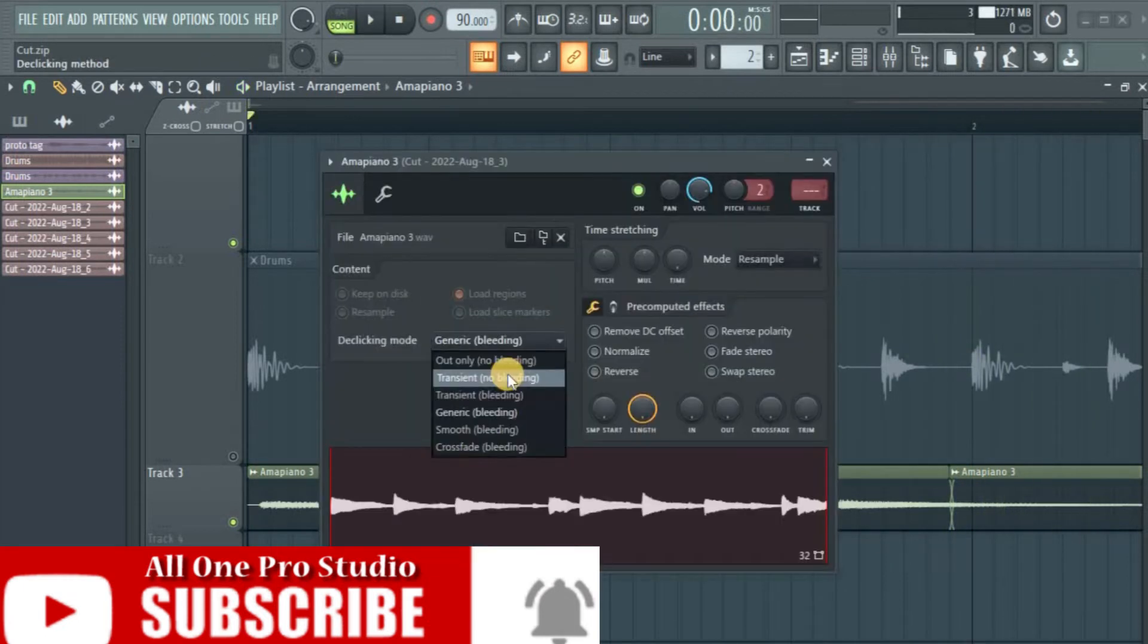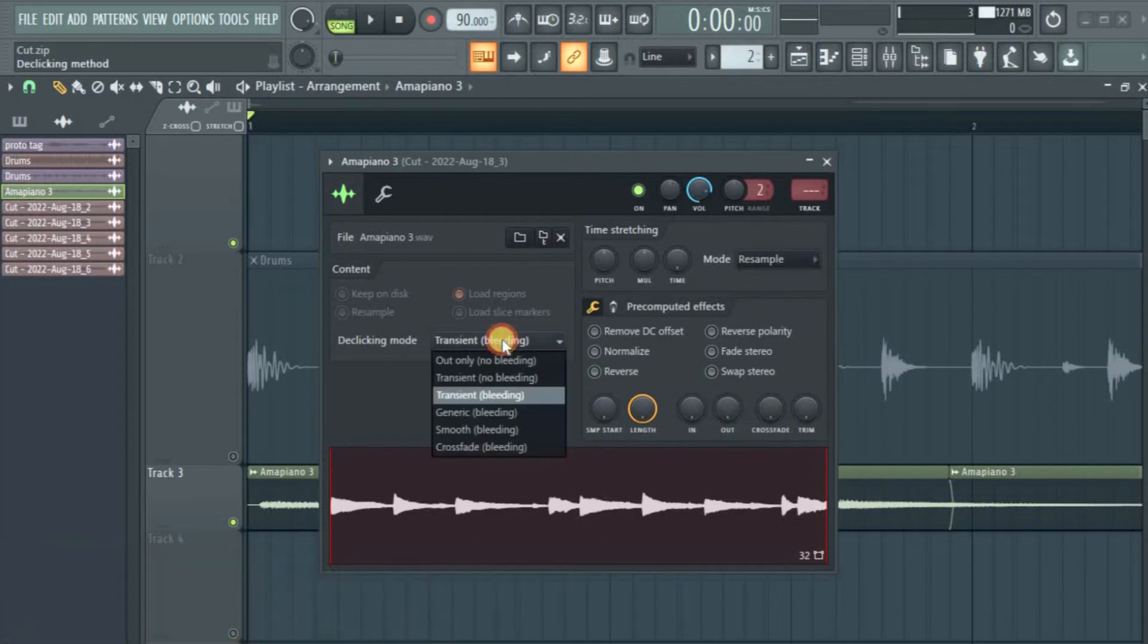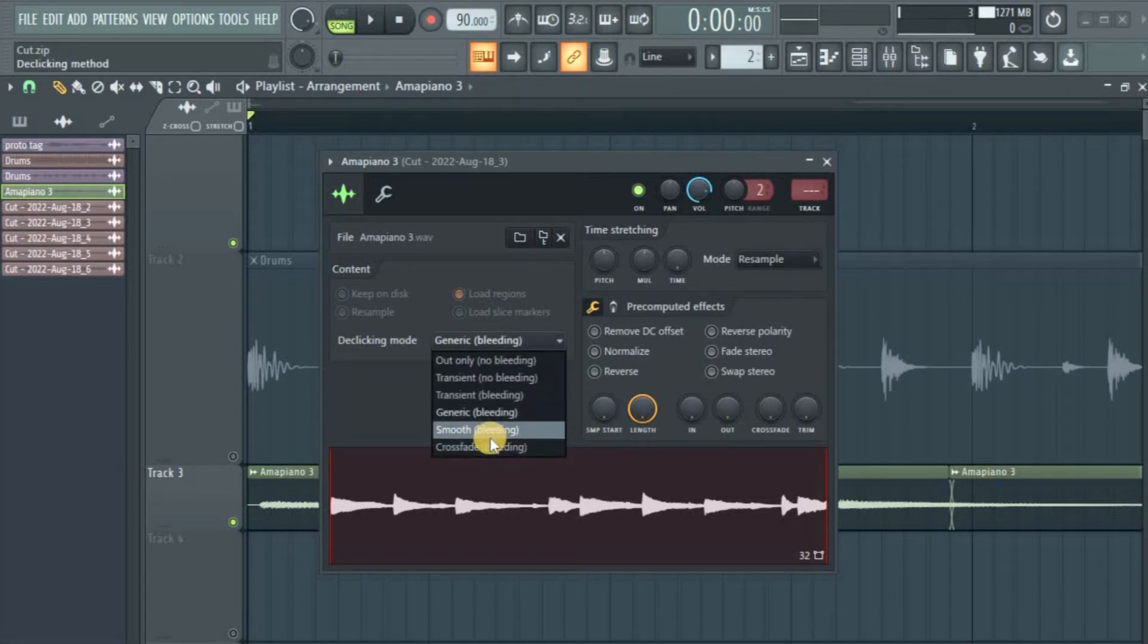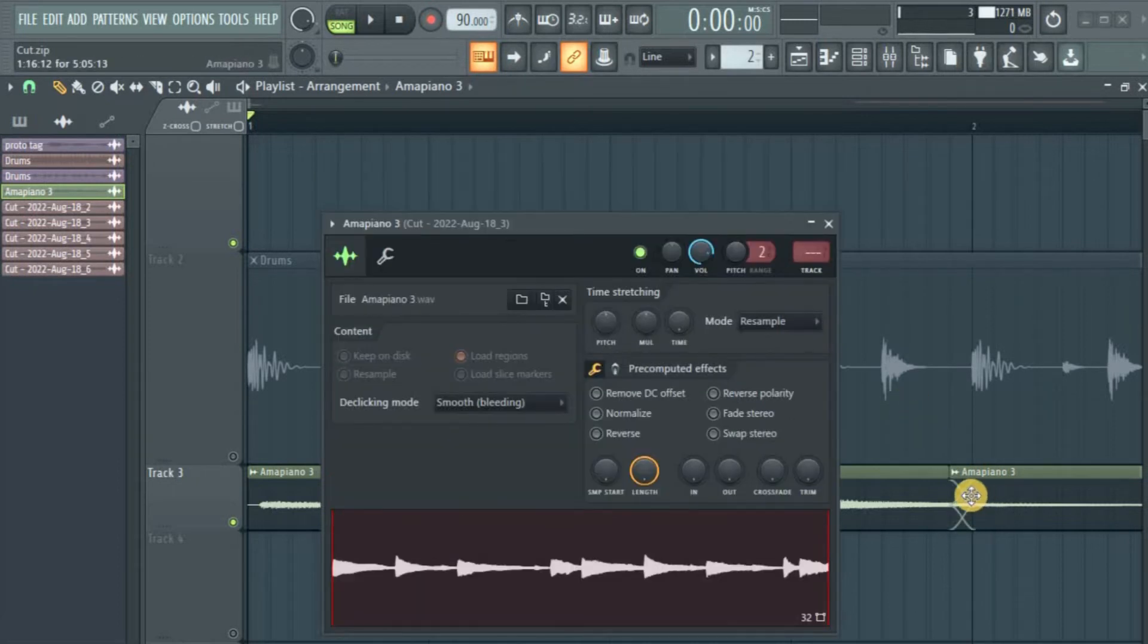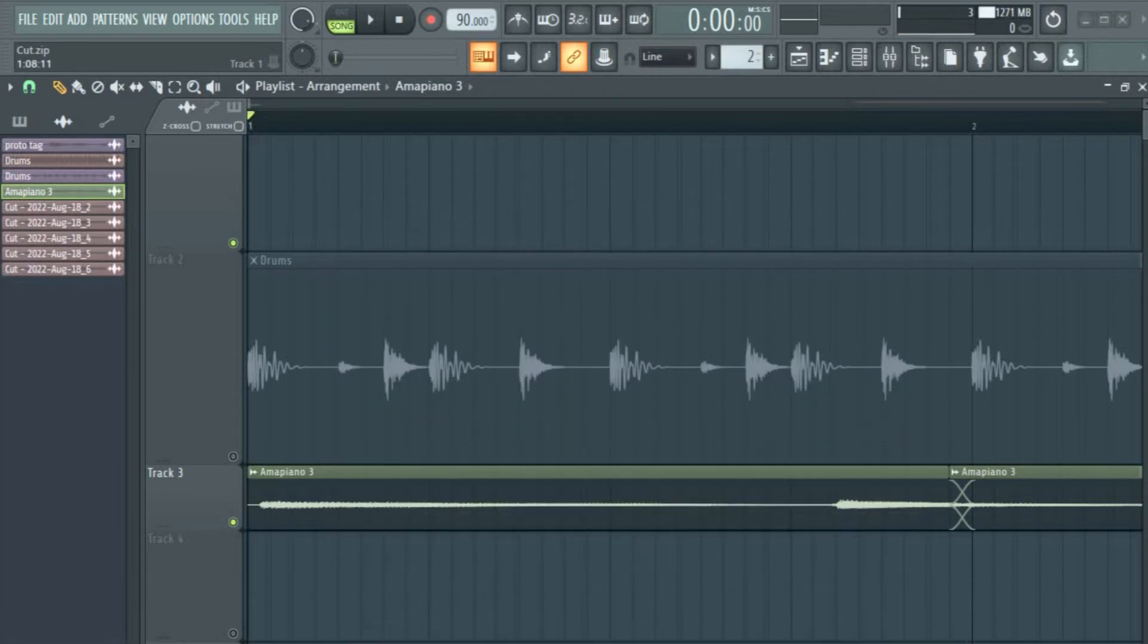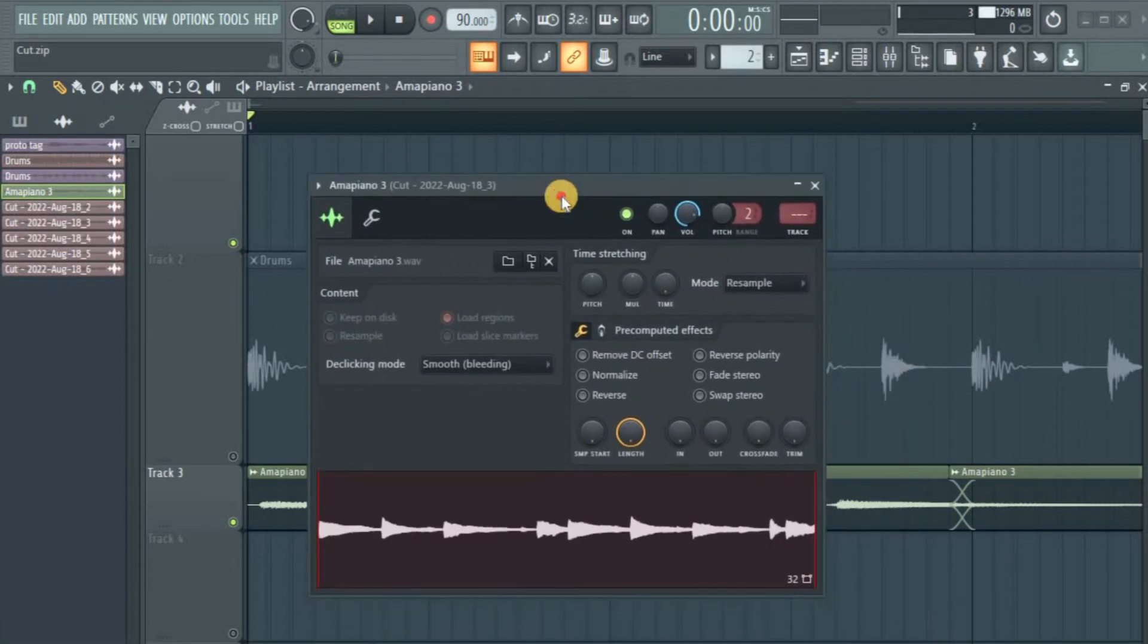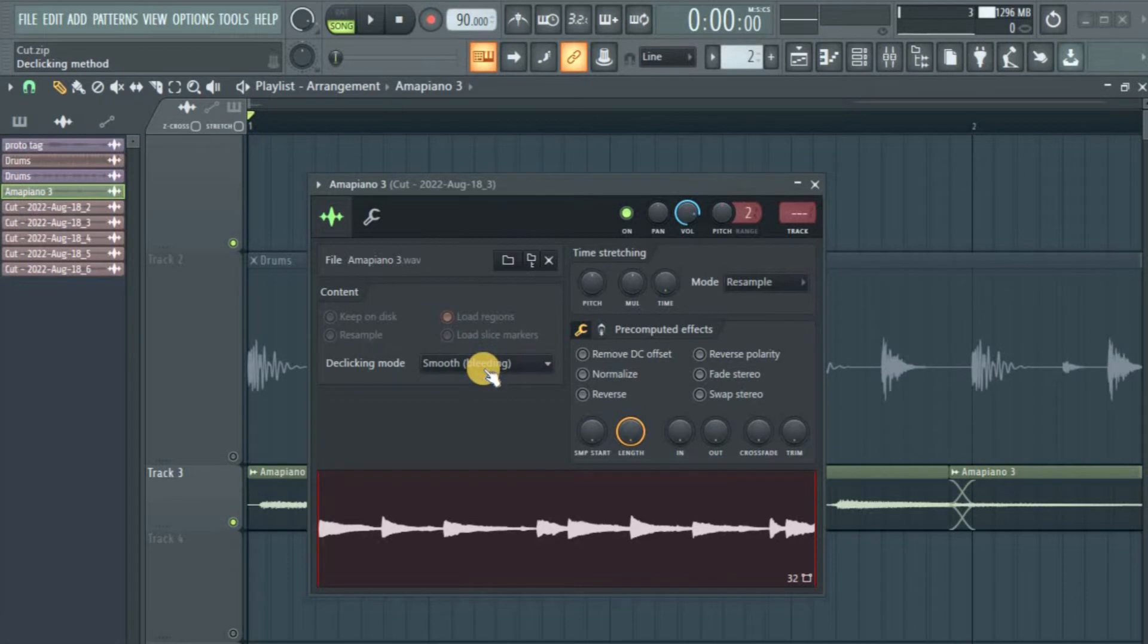So there's a little fade on the transient bleeding here, but it's not enough. With the generic bleeding, that de-clicking mode, you hear that pop sound just go away. Okay, let's go down to the smooth bleeding. This one is wider—it covers a wider area. Let's hear it. I don't like the way that sounds on this one. I think it's too much.